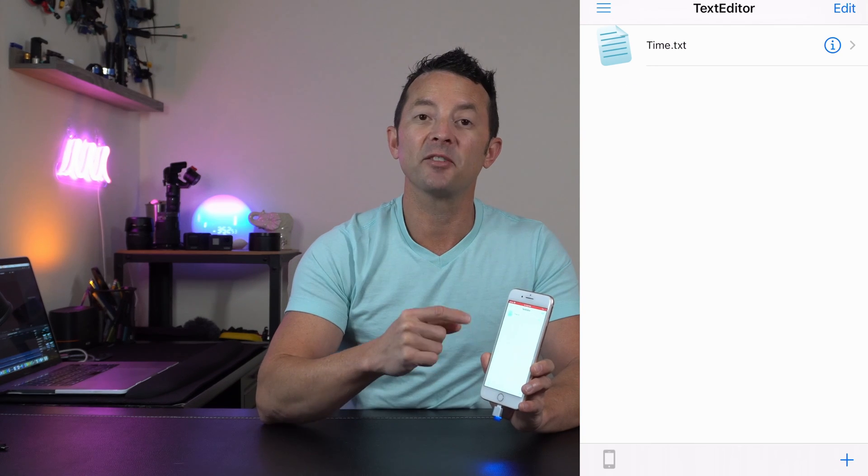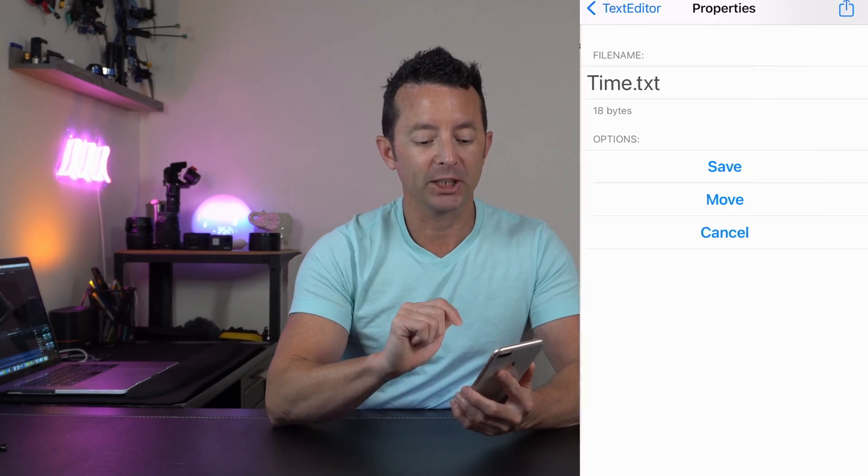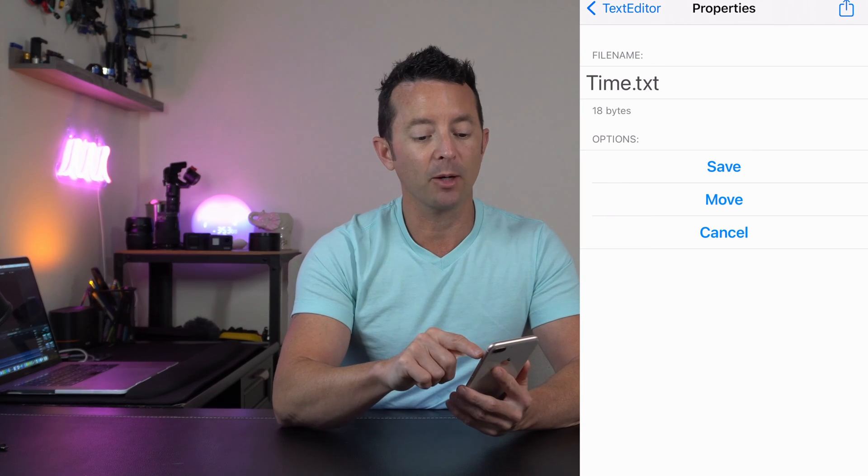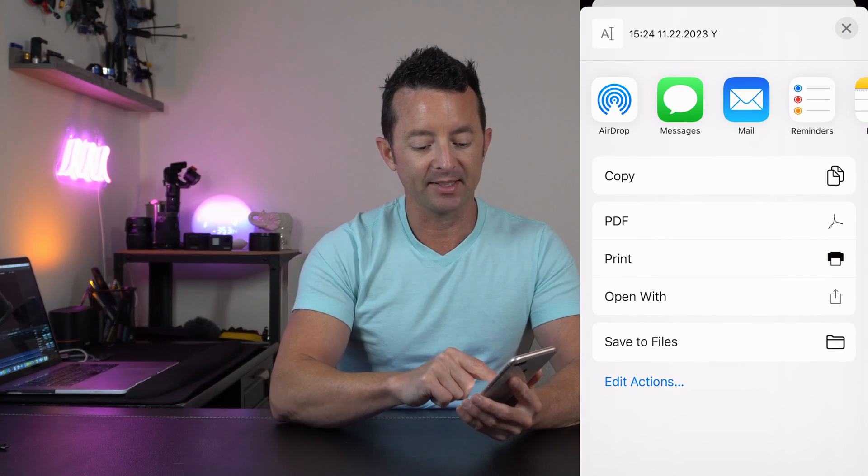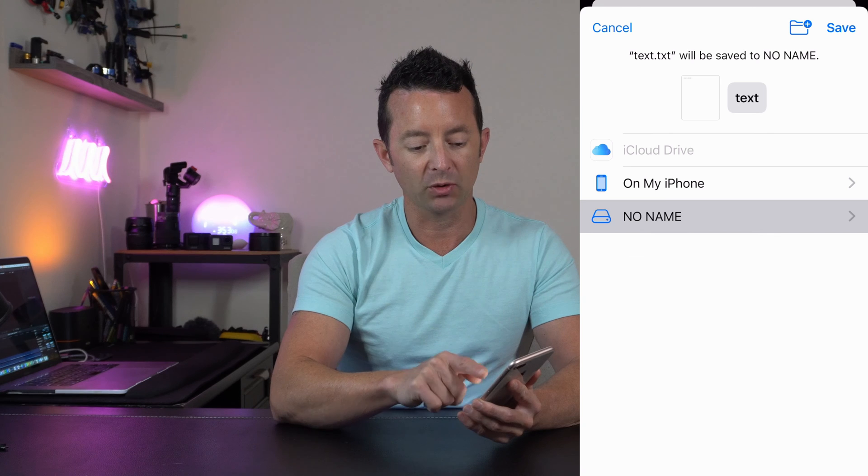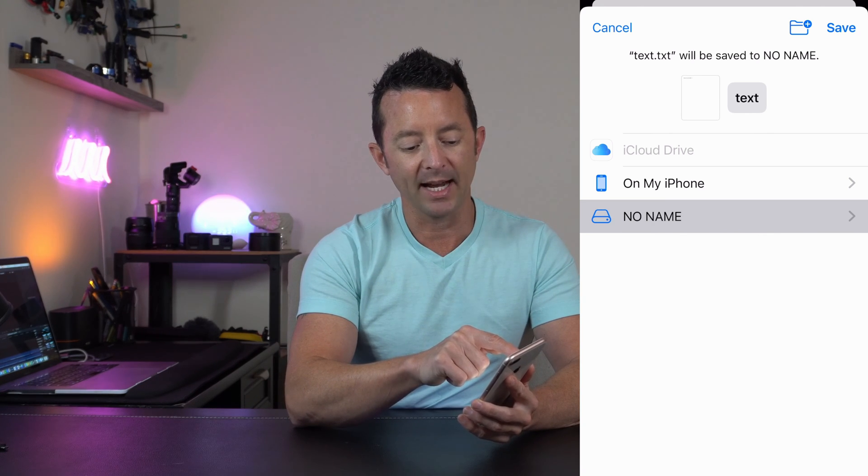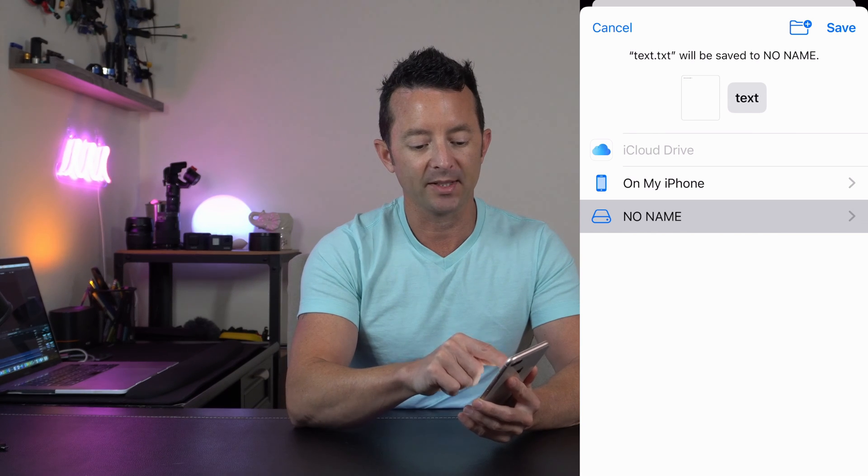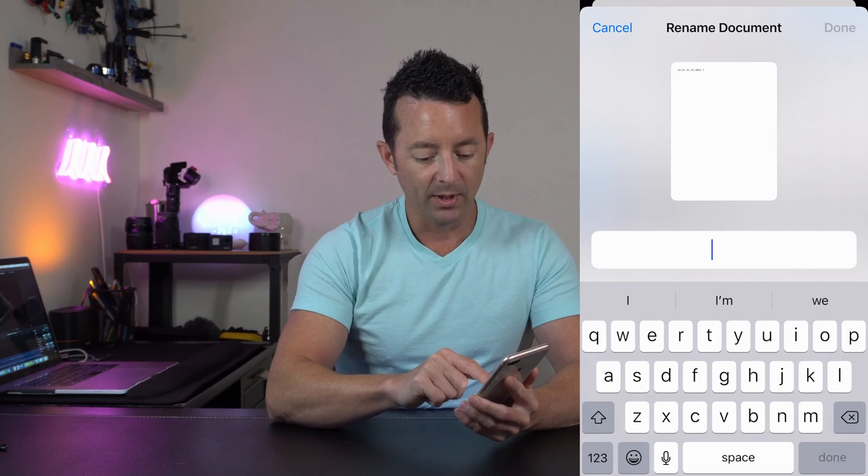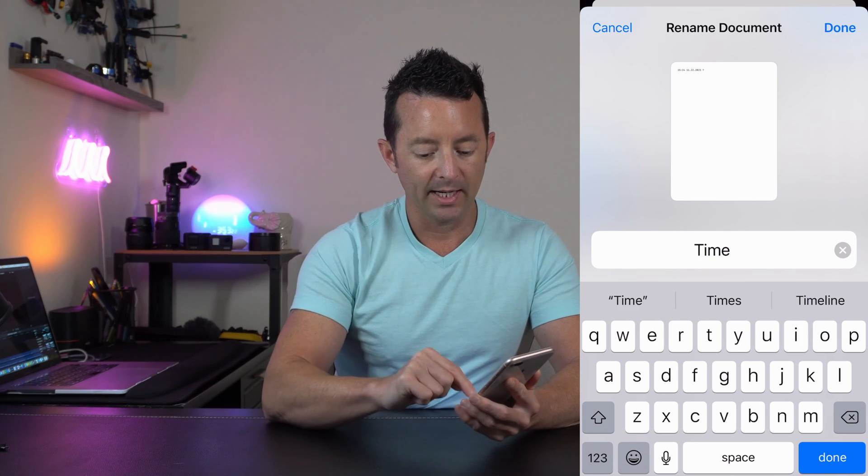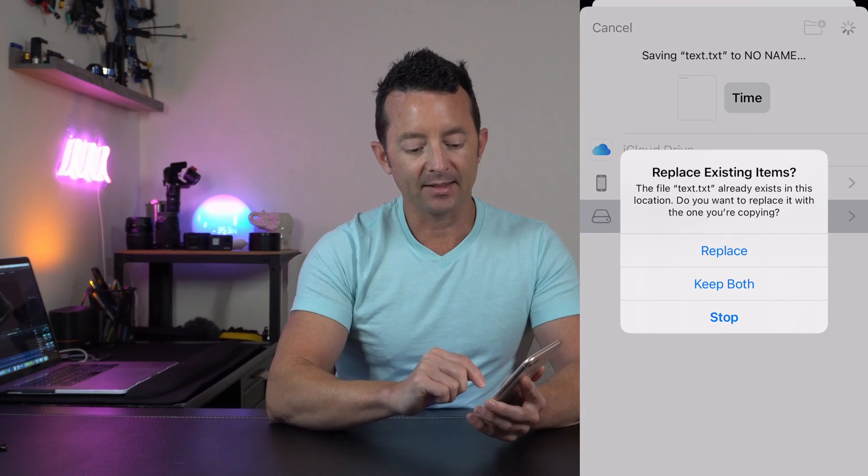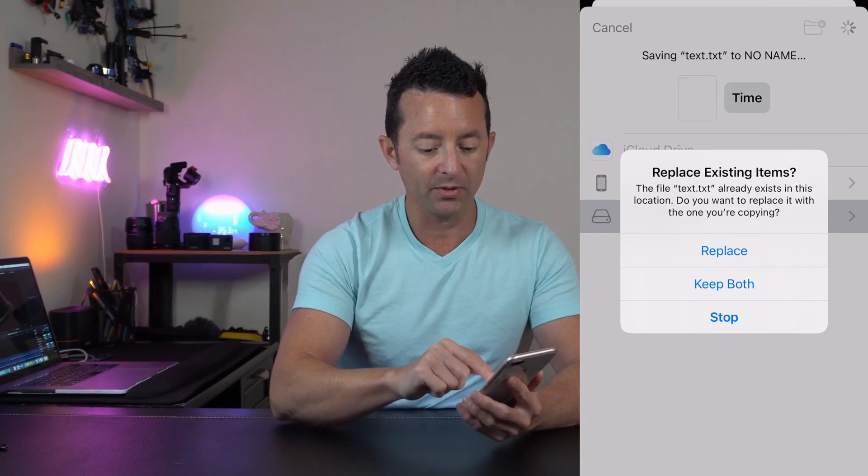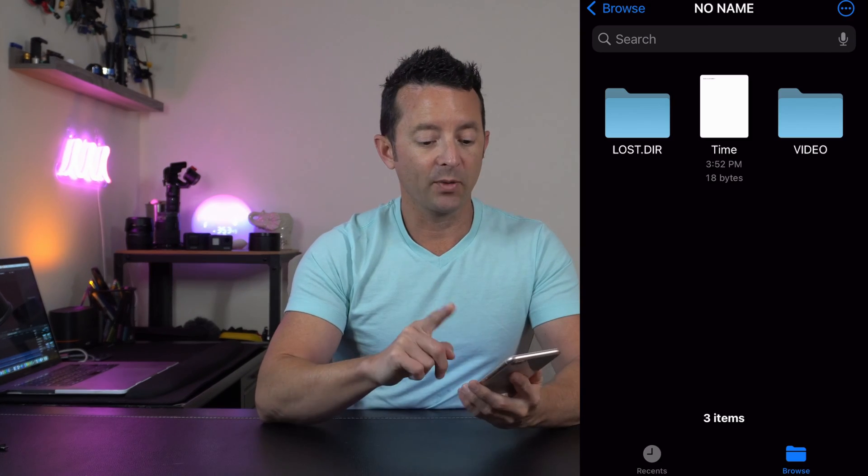So now we're going to take the edited file and copy it back to the SD card. We're going to click on the little information button, we're going to click on the share button in the upper right hand corner once again, and if we scroll down we're going to be able to save it to files. We're going to save it right here to "no name" which is our drive. But if you look at the top here, the file name is going to be text.txt. We need that to be time, so you're going to click here where it says text, we're going to take that back, we're going to name it time just like that. We're going to hit done, and now we're going to hit save. It's going to ask us if we want to replace the existing file, which we do, and we're going to replace it.